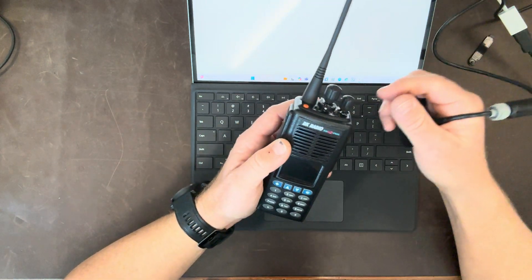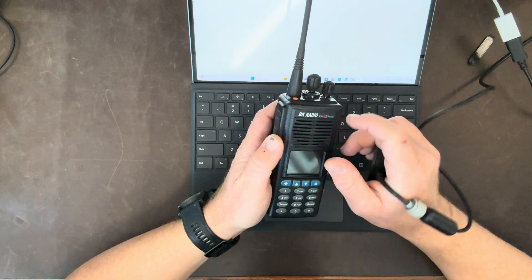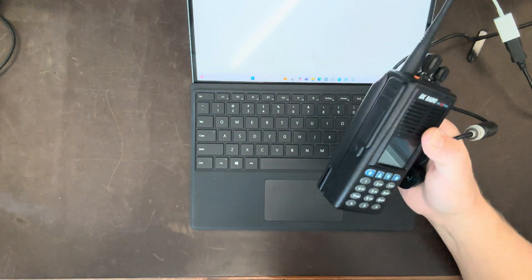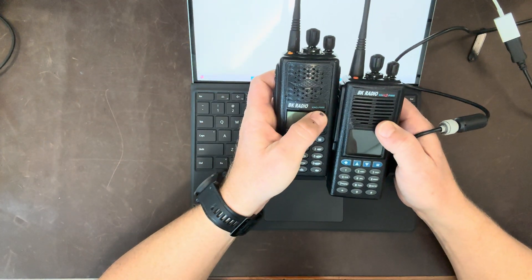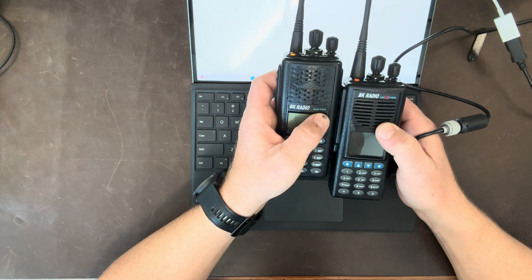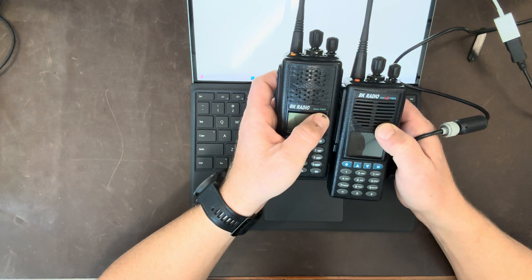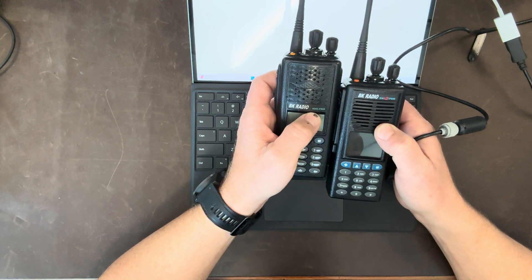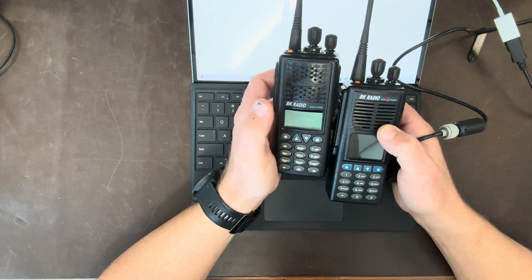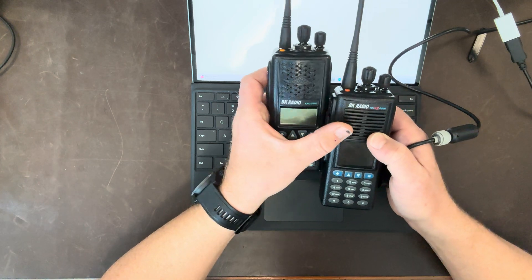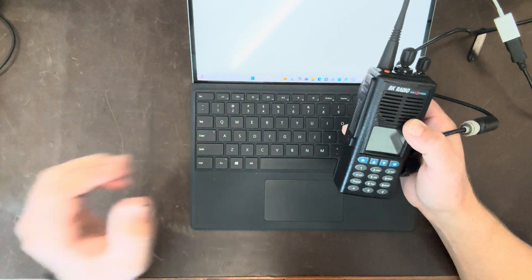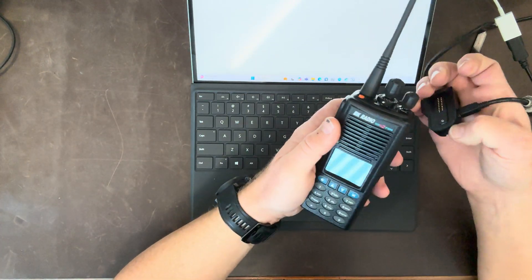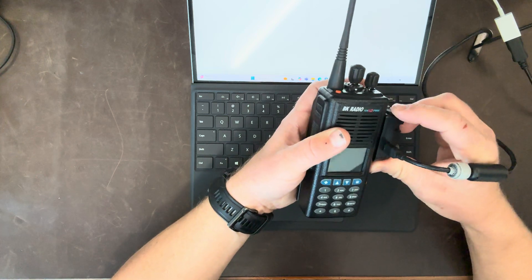So what happens sometimes if you have a KNG2 versus a KNG radio is when you go to download the firmware, you download the KNG P-series portable firmware and you try and load the KNG into the KNG2, and that will give you the appearance that your radio is bricked.